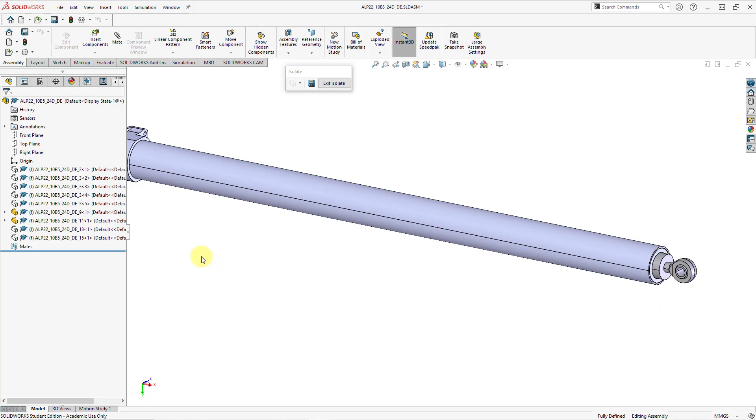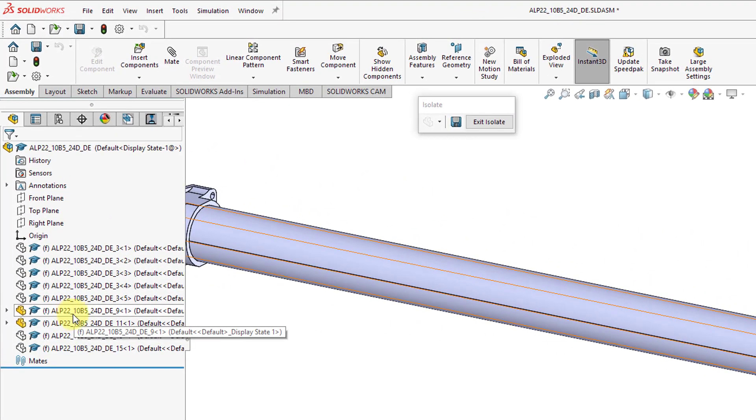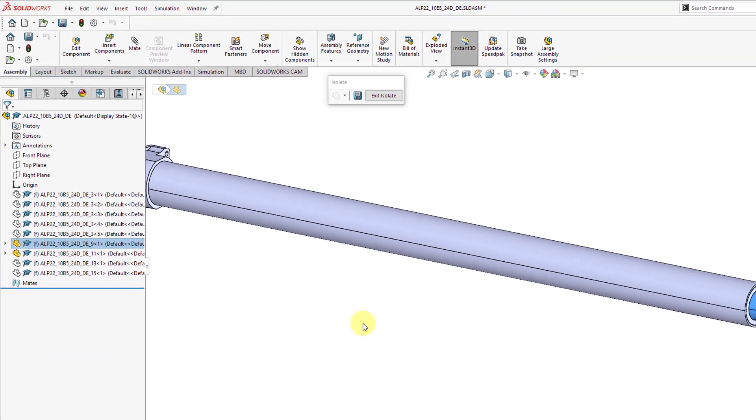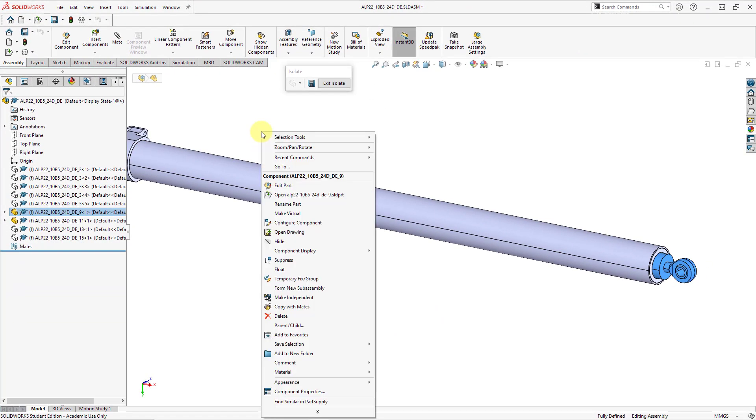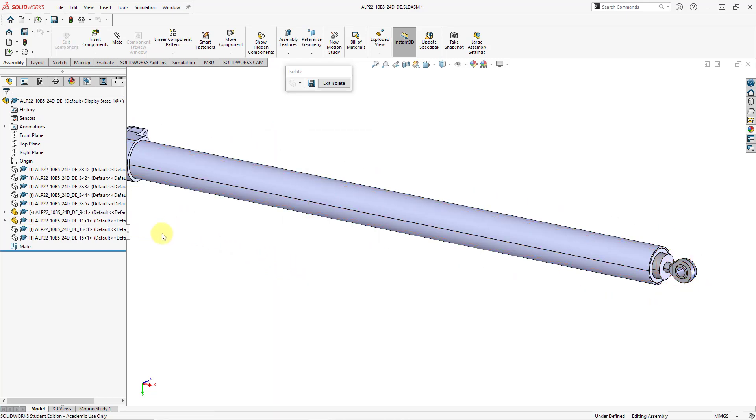First off, when I brought this into SOLIDWORKS, you'll notice that this component, the one that's supposed to be able to move, has an F in parentheses next to it. That indicates that it is fixed. In order to allow it to move, I'm going to right mouse click and hold and choose float. Now it has the dash in parentheses, meaning that it is under constrained.